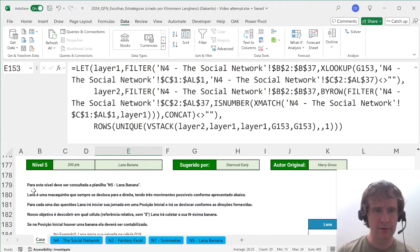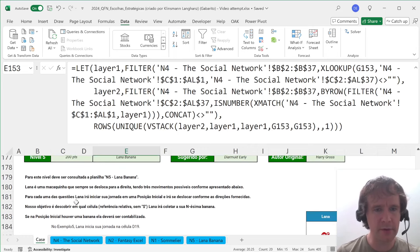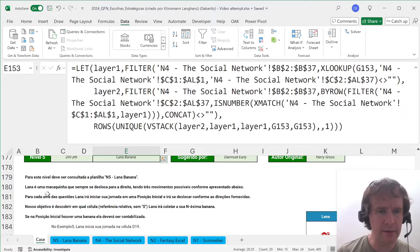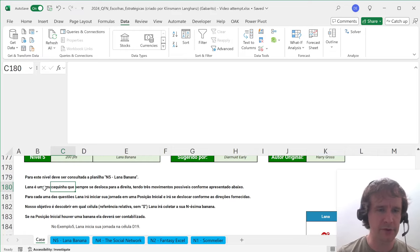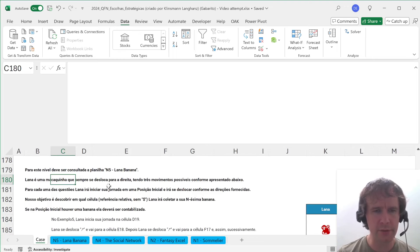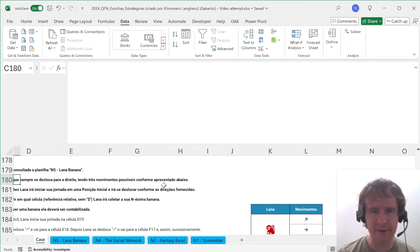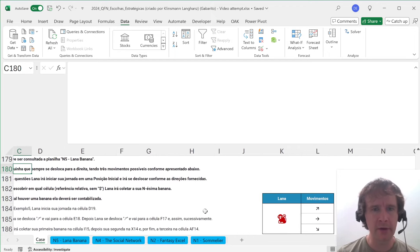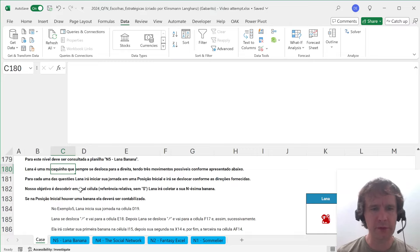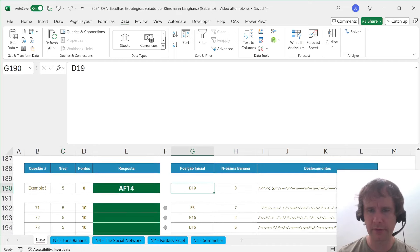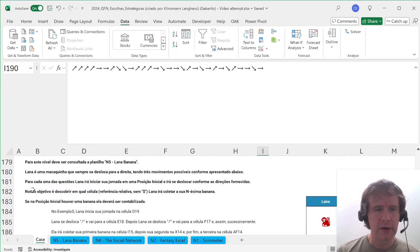Next question — oh man, there's still loads to go. For this level we're interested in sheet 5, Lana Banana. Lana is a monkey — I remember thinking the other day when I looked at this, it said 'machine' but of course it must mean monkey. It always moves to the right and has three movements: right and up, right only, right and down. For every question, Lana starts her journey in the indicated position and moves along — we have a starting position and a list of movements.